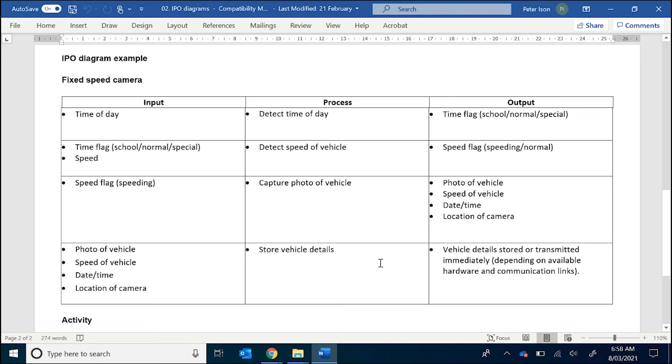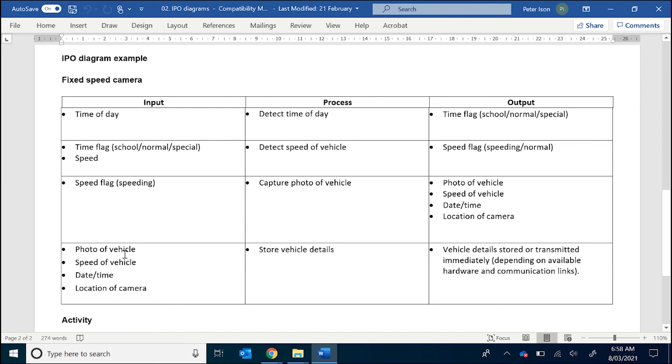And then finally, the last process we have is store vehicle details. So what we need for that is the photo of the vehicle, the speed of vehicle, date and time, and the location of the camera. Now, in terms of the registration of the vehicle, we're assuming that's going to be taken from the photo of the vehicle. And then the output, in this case, is that we are storing those details for future transmission or for someone to pick up.